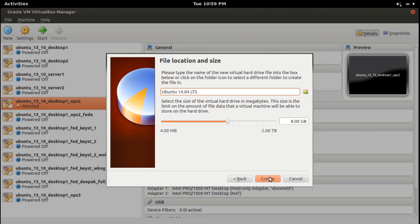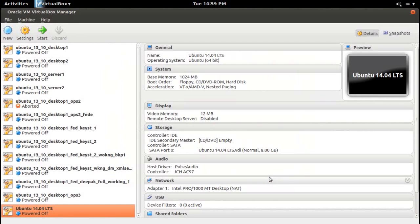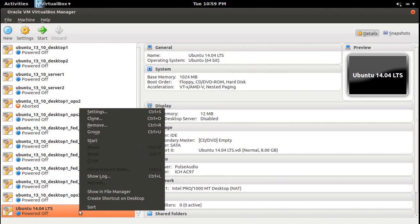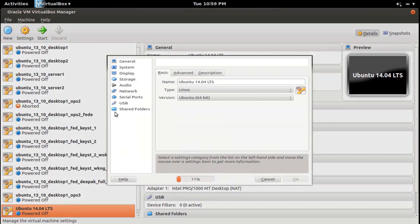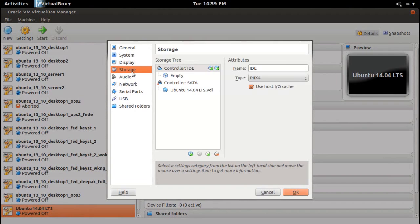For Ubuntu 14.04, the virtual machine is created. Go to settings, I need to select Ubuntu 14.04 ISO file.